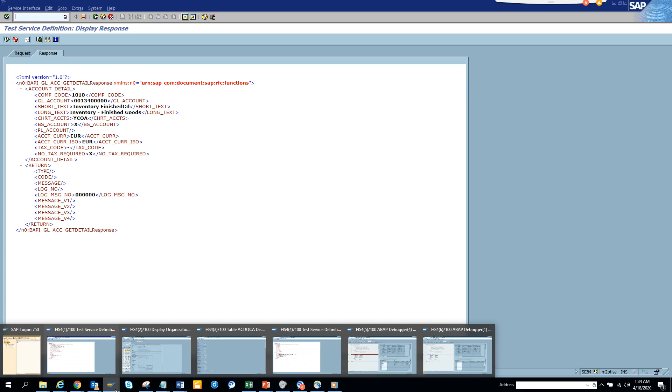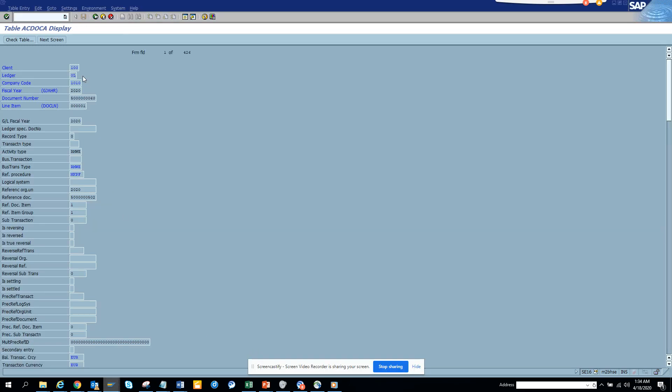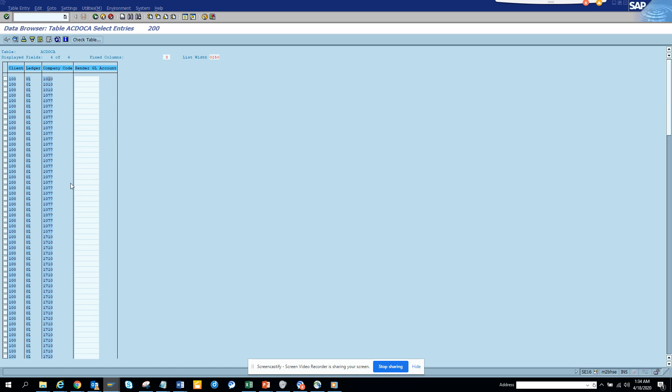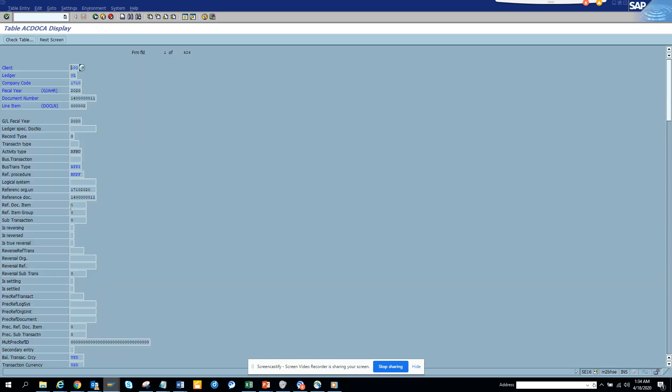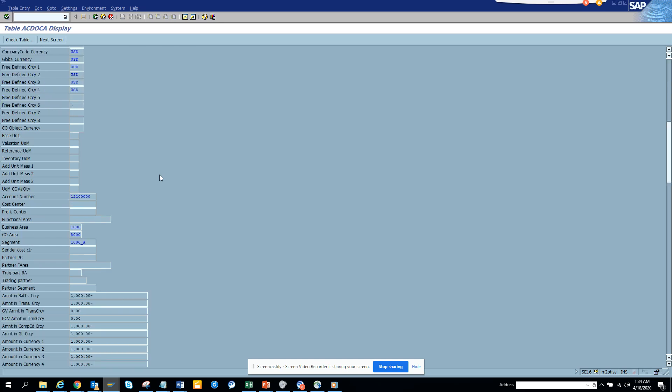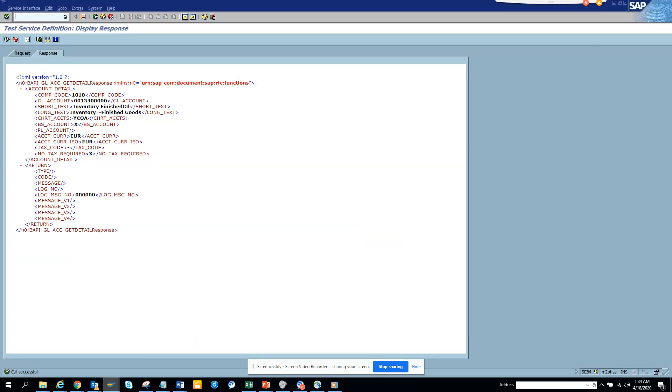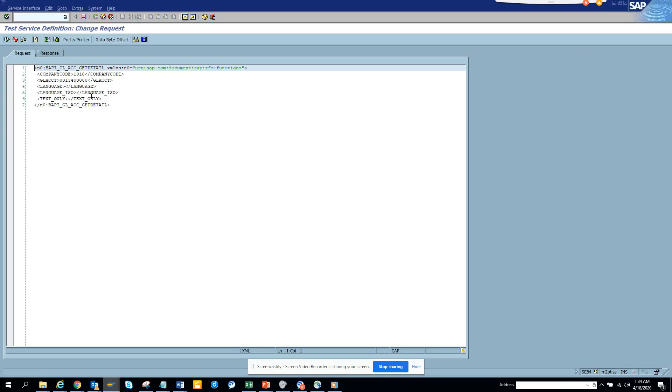Now we might want to test it with another one, so let's go and try to find another one. I'll just go here, this 1710 the company, and I will try to find another GL. So this is 1710 and the GL number would be 12100.